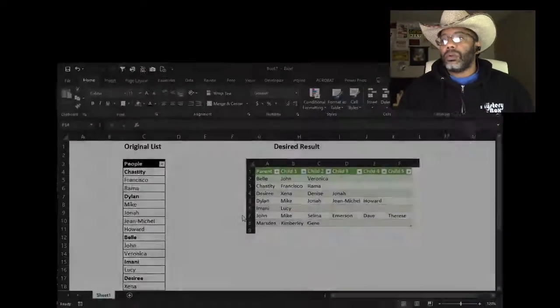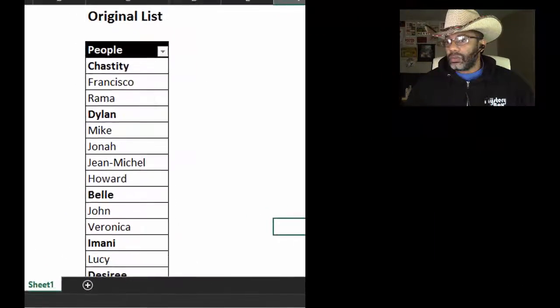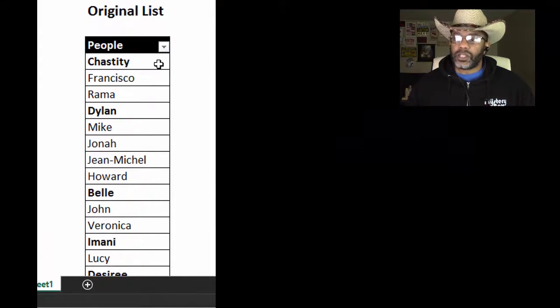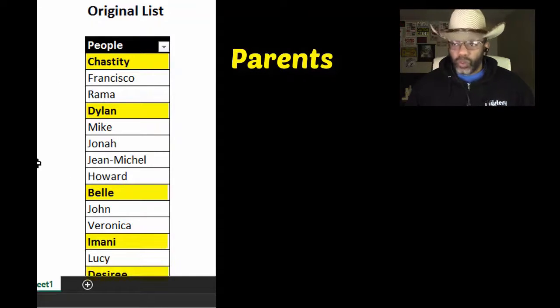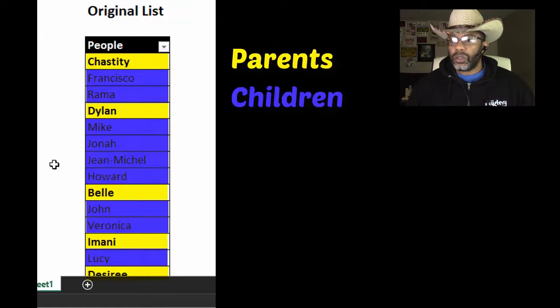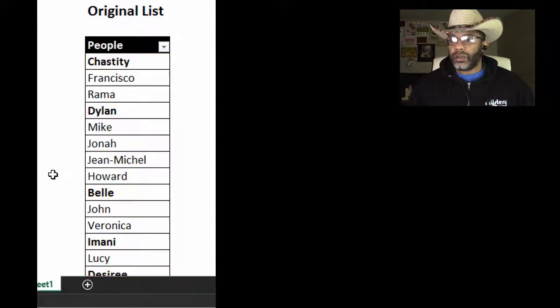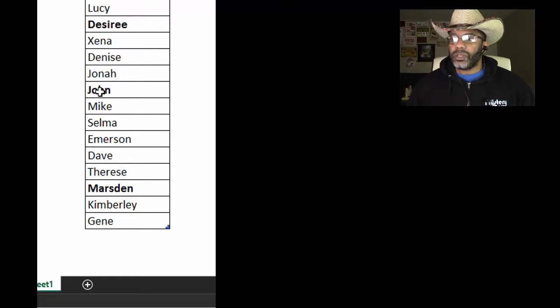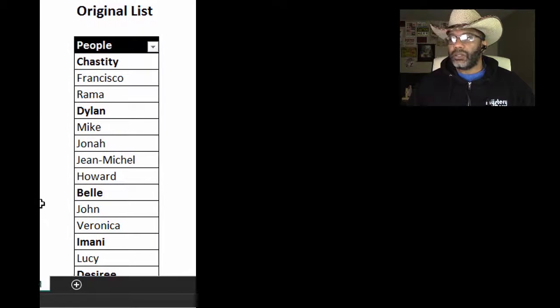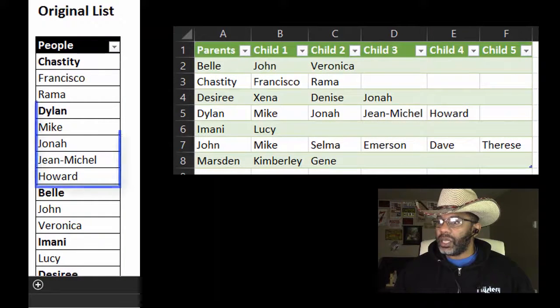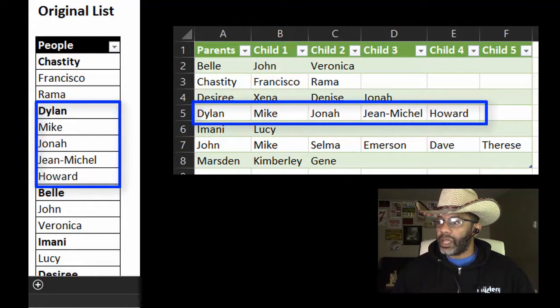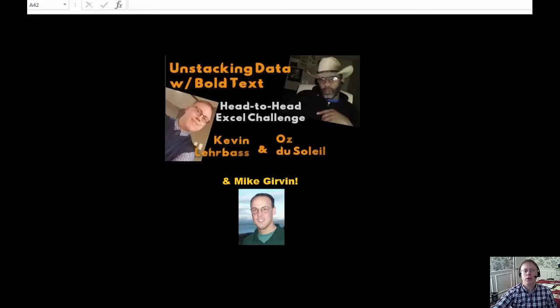Kevin Larabas and I are back with another head-to-head solution to a real challenge. This one was crazy. We've got this original list where Chastity, Dylan, and Belle are parents shown in bold font, and the regular font means these are children. So Mike's parent is Dylan, and Therese's parent is John. How do we unstack that so we can see that Dylan is a parent of Mike, Jonah, Jean-Michel, and Howard?